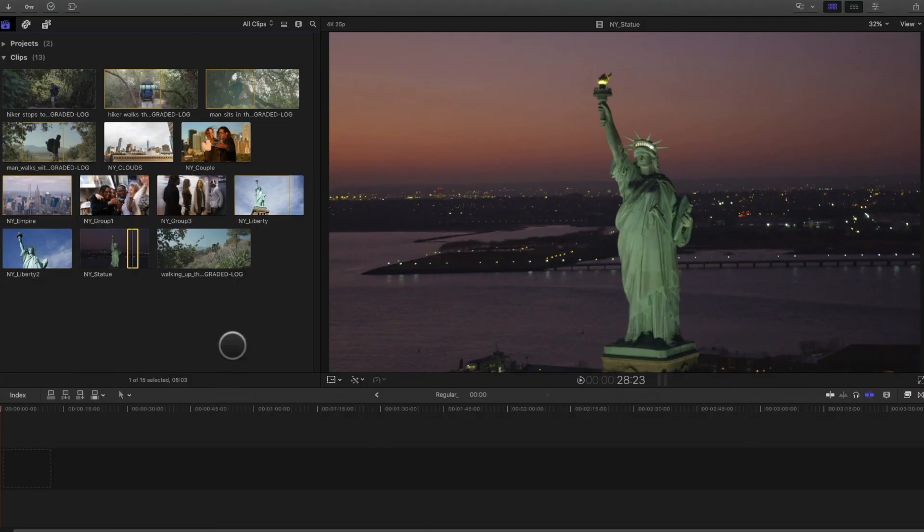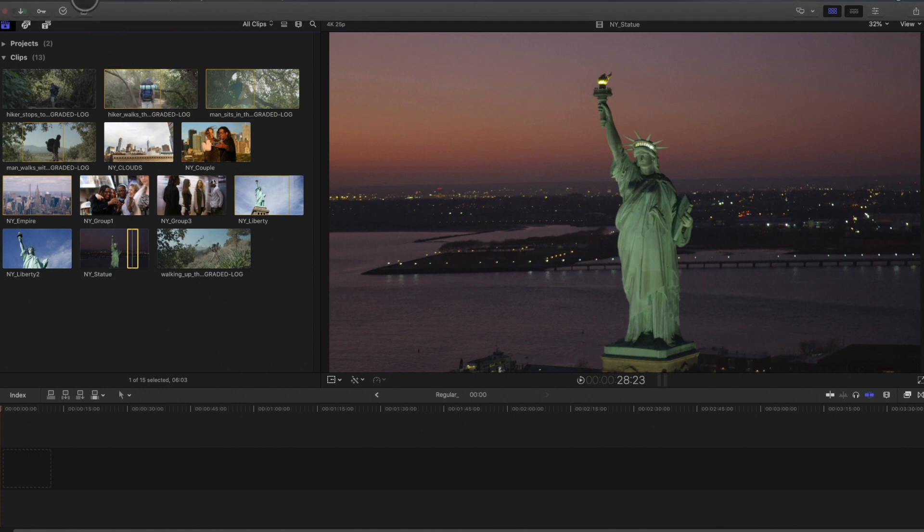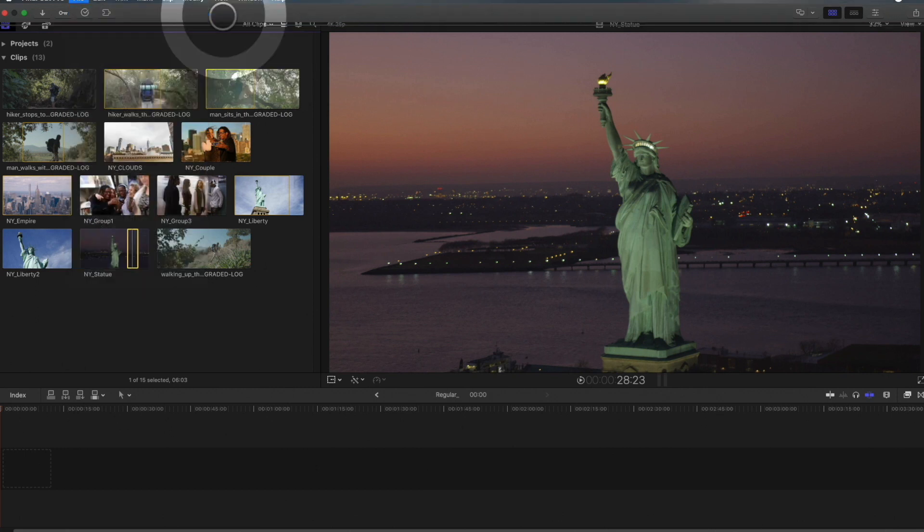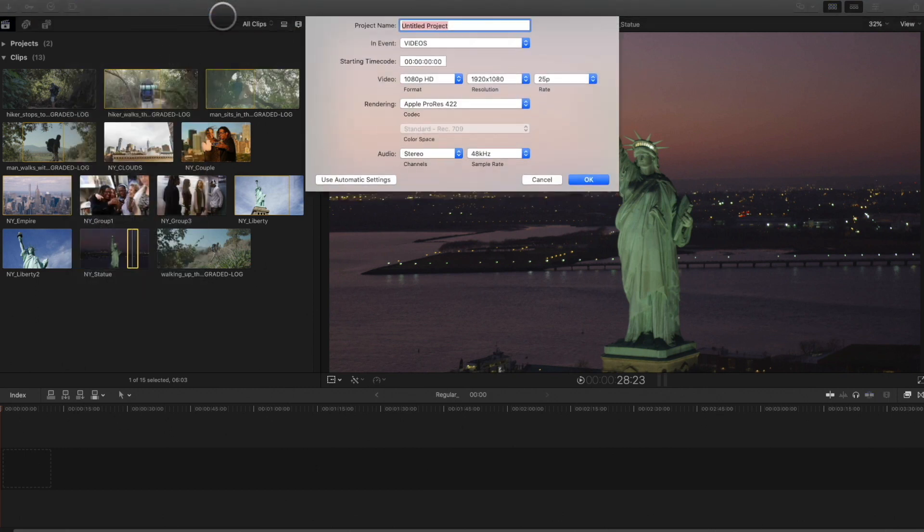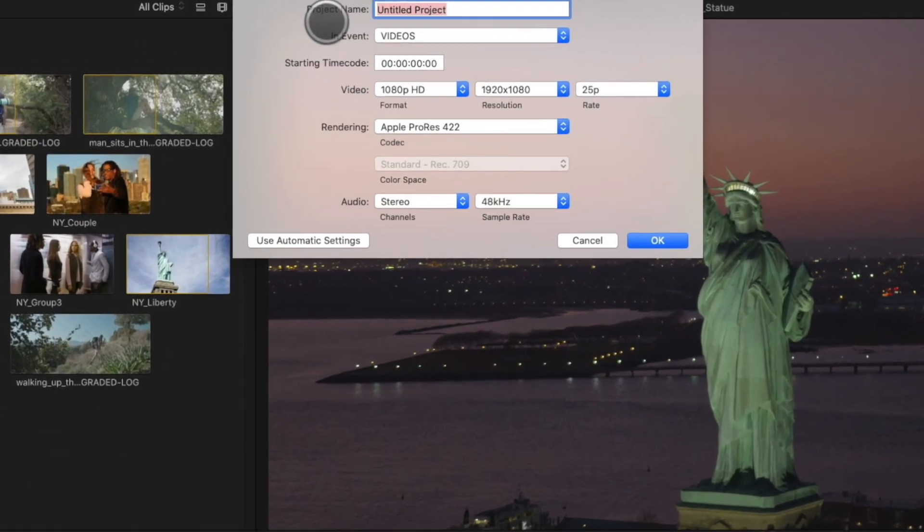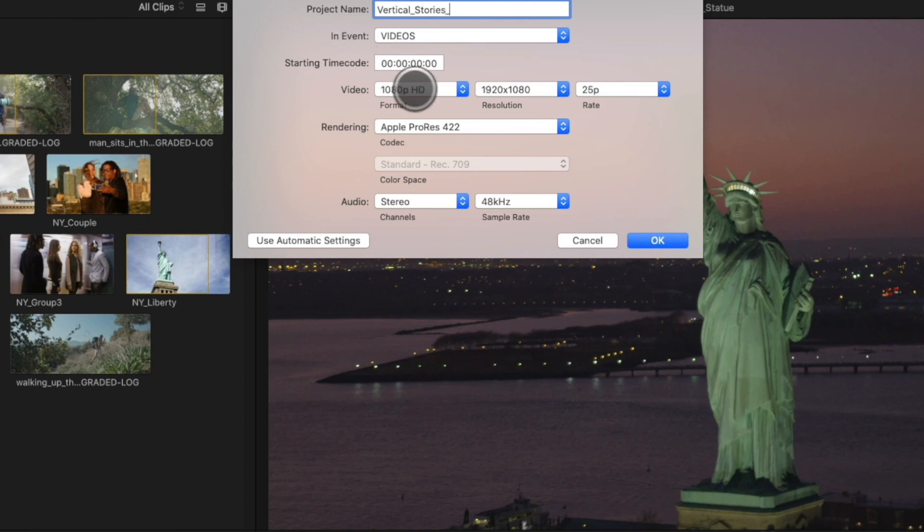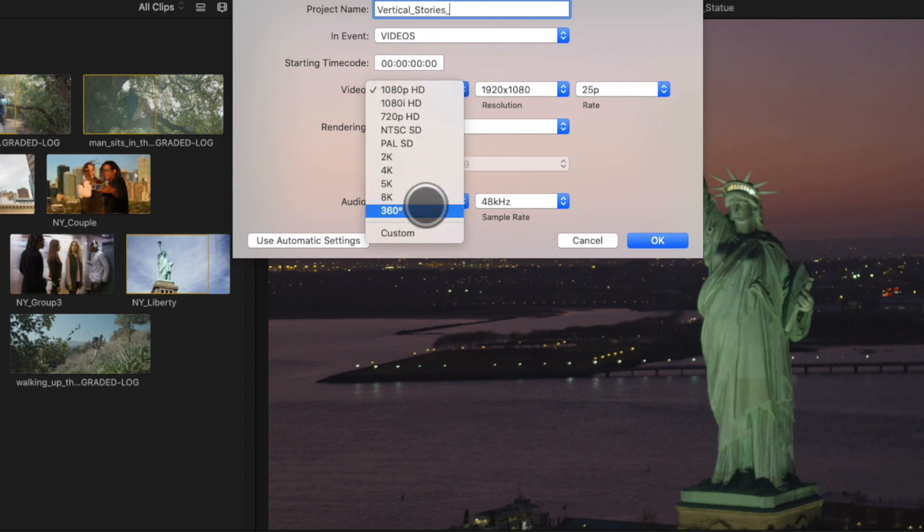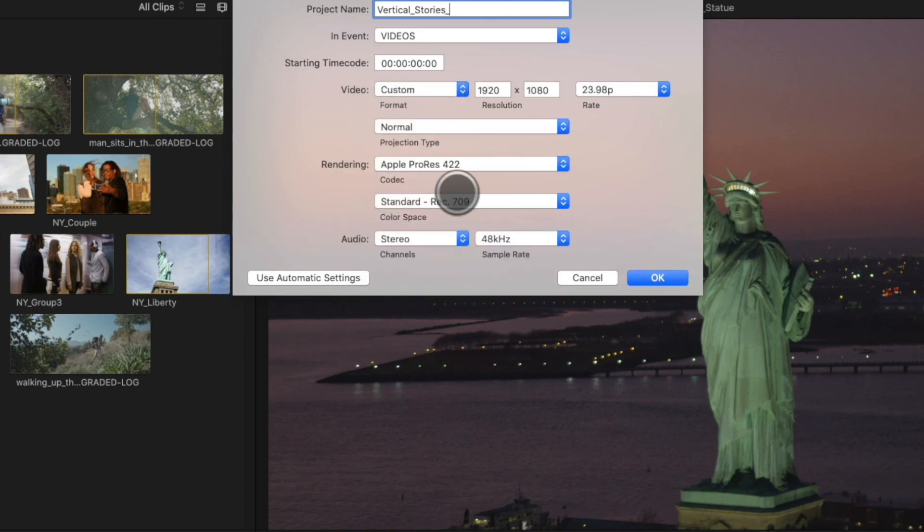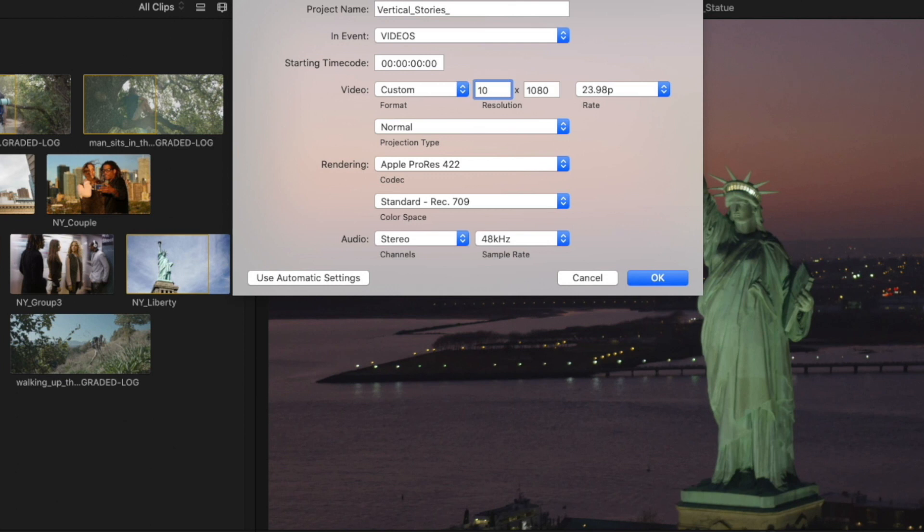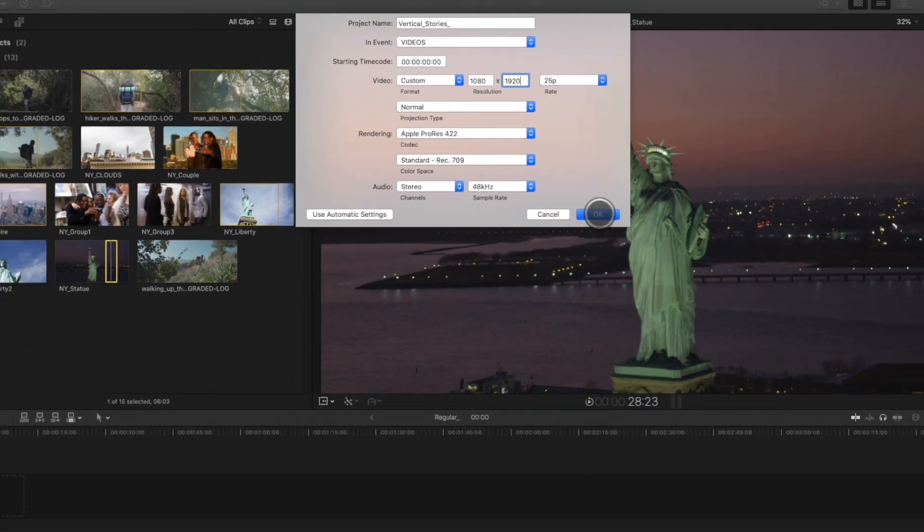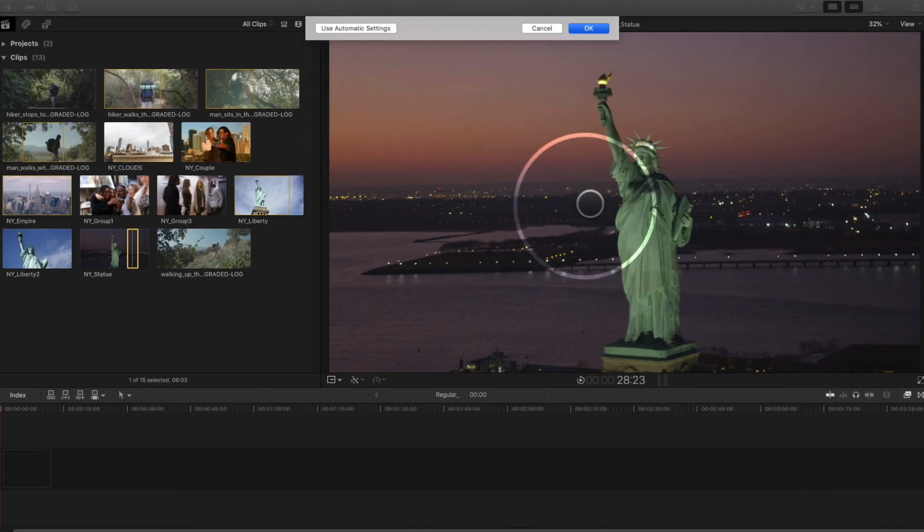First we need to create a vertical project. To do so, just go to the file menu, go to new project. In the pop-up menu, name your project. In the video format there is no vertical preset. So go to the custom menu in the resolution values, invert the values. So we will have 1080 for the width and 1920 for the height. I will select 25 frames per second for the frame rate, as my footage are 25, then click on OK.